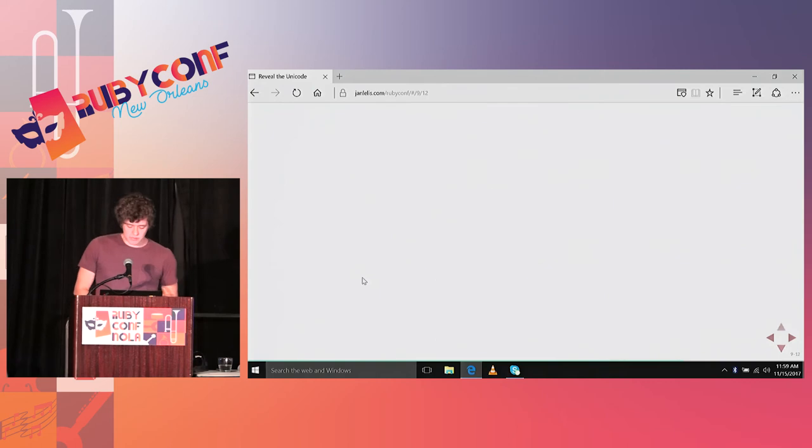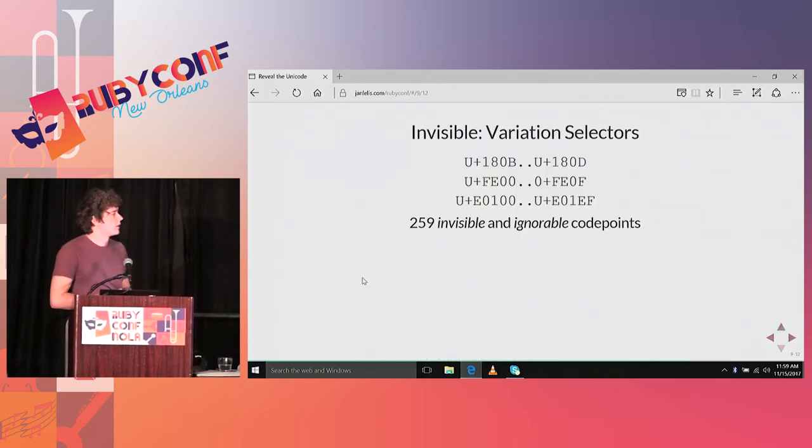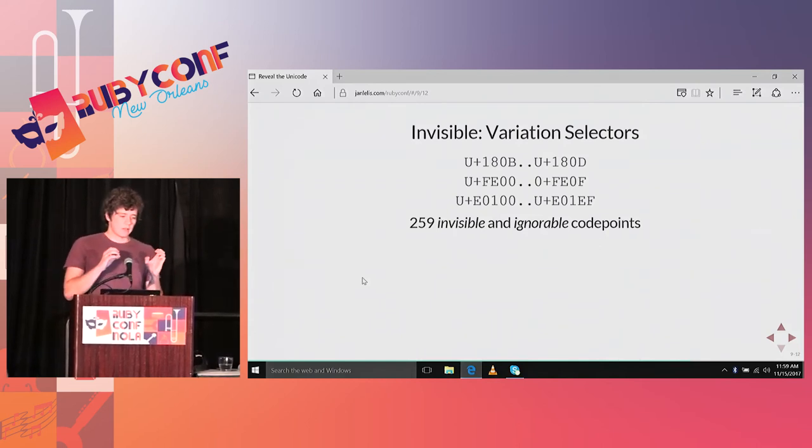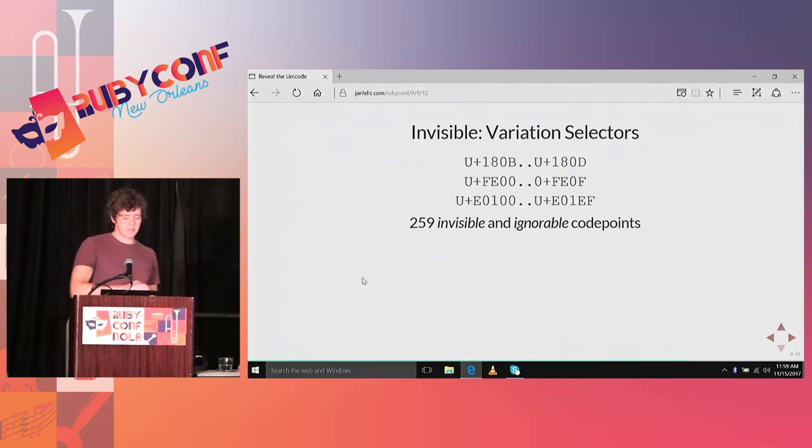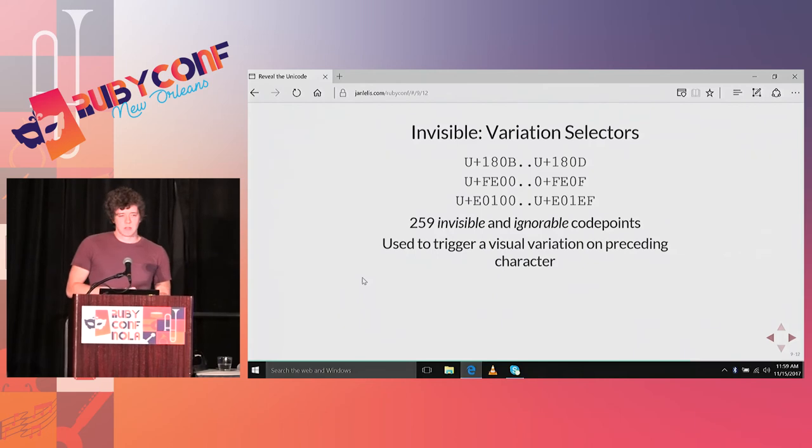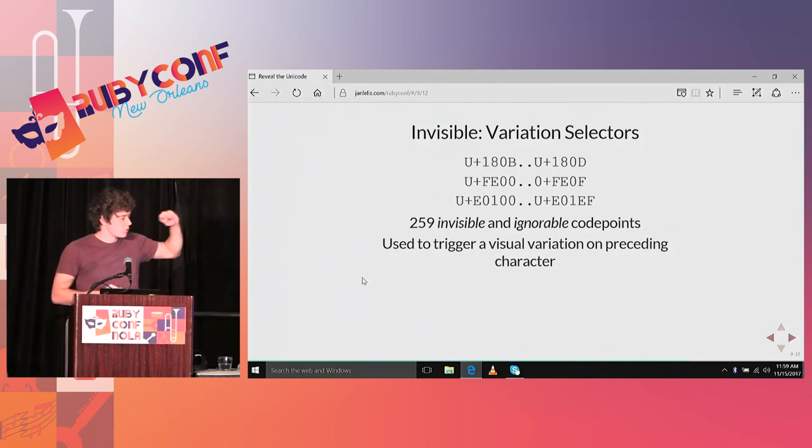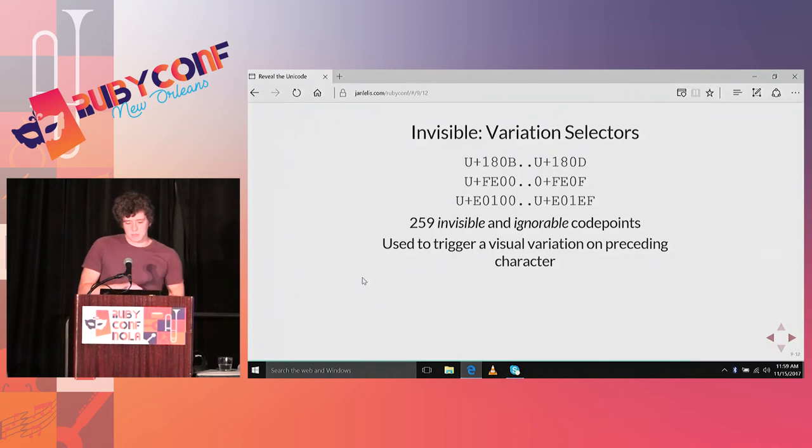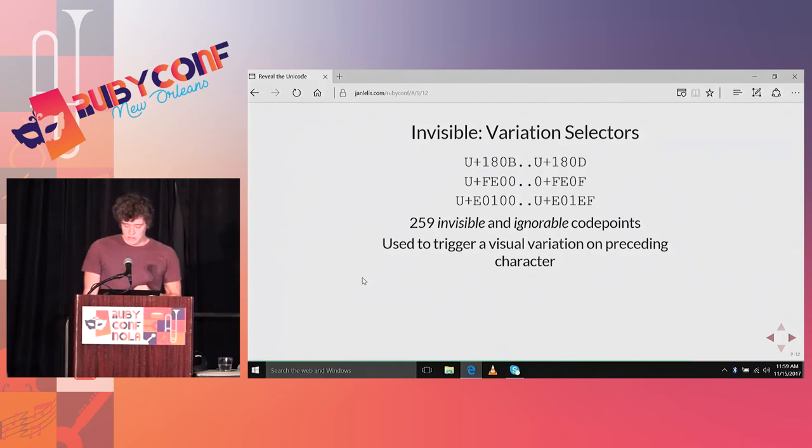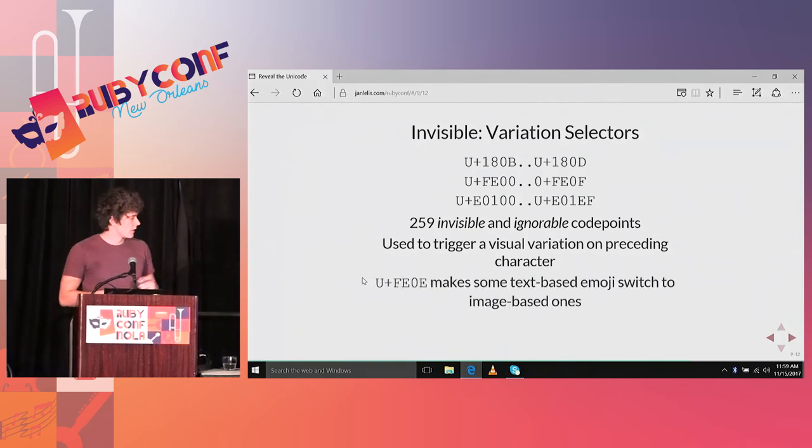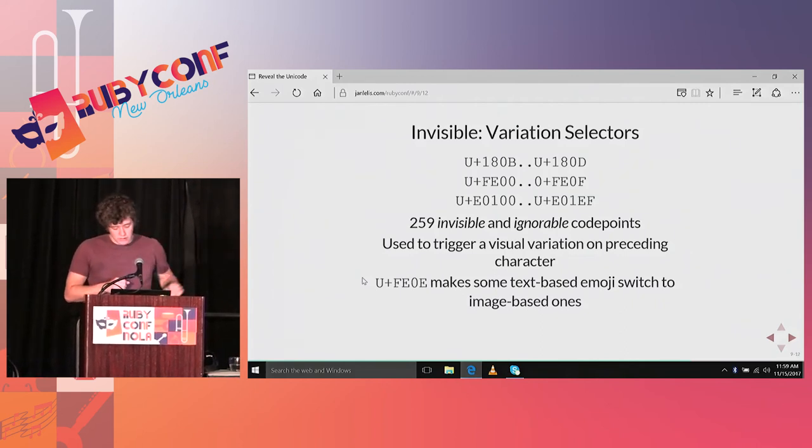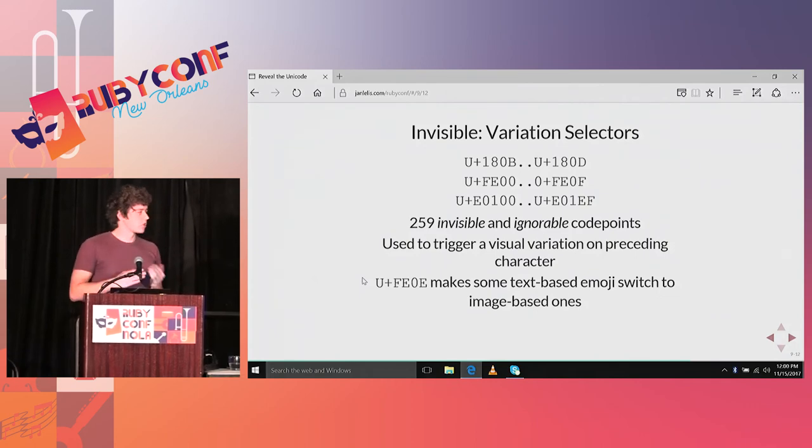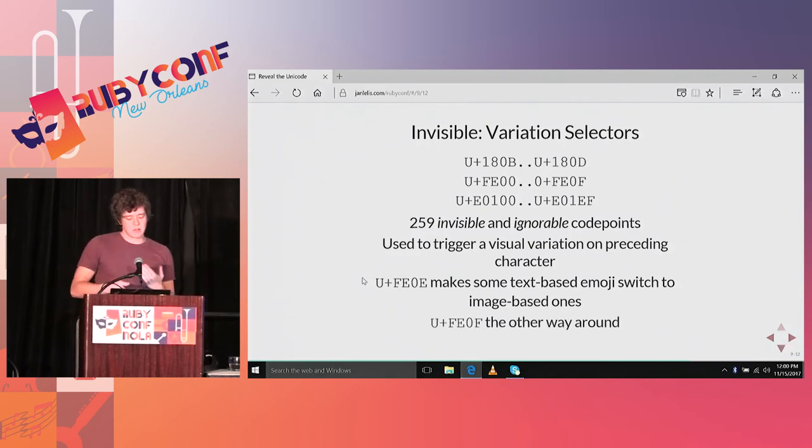More famous is variation selector number 15, which makes some text-based emoji on some platforms turn into image-based ones. Variation selector 16 is the other way around. But again, it really depends on the operating system. For example, a lot of the smileys are always shown on, for example, Mac OS as a picture. While on other systems they might be always shown as a text-based emoji, and there's no way to change them. It's only a few characters that you can use a variation selector on.